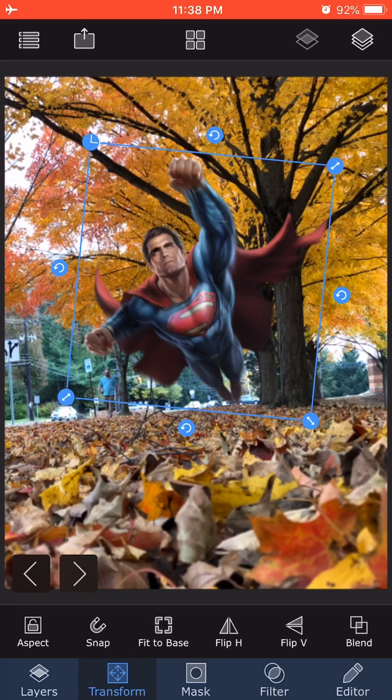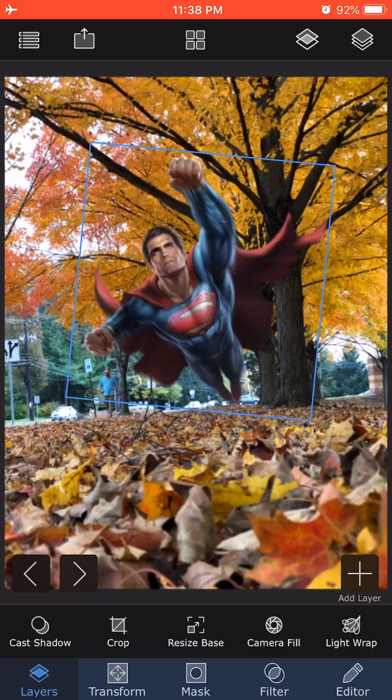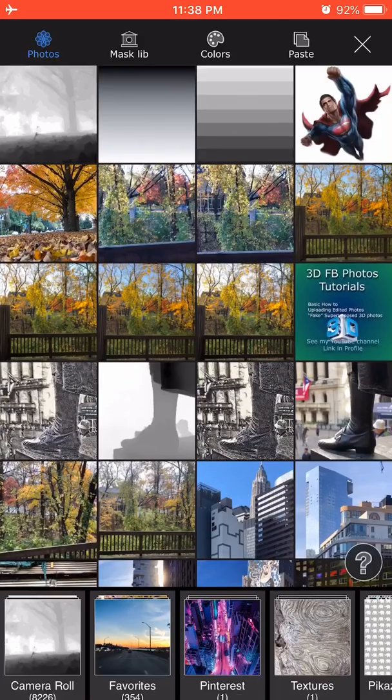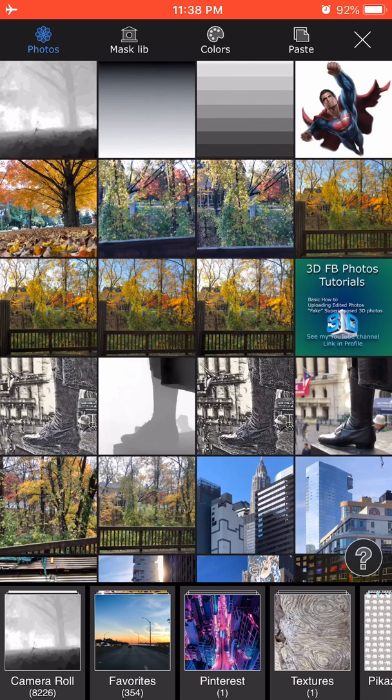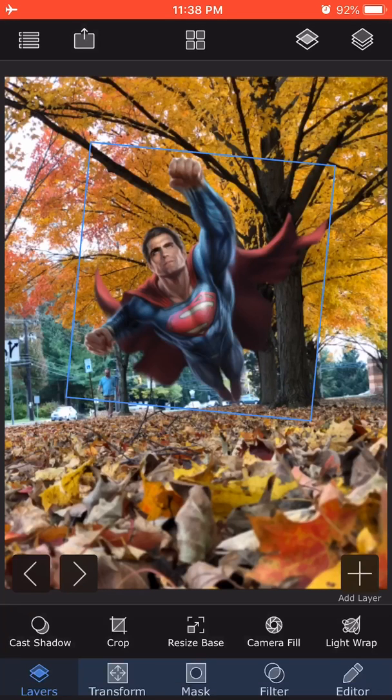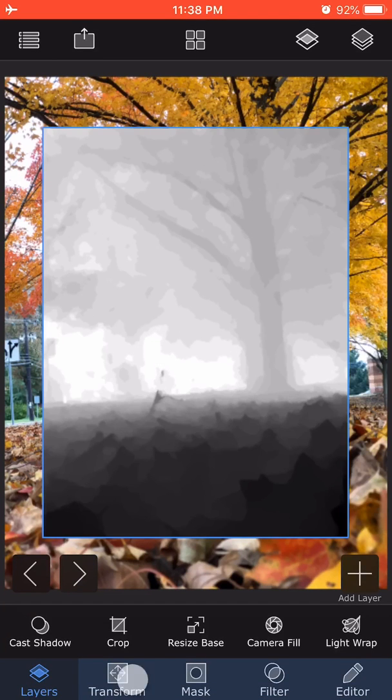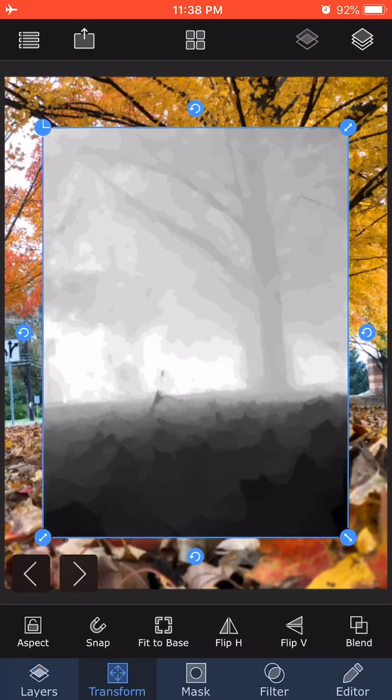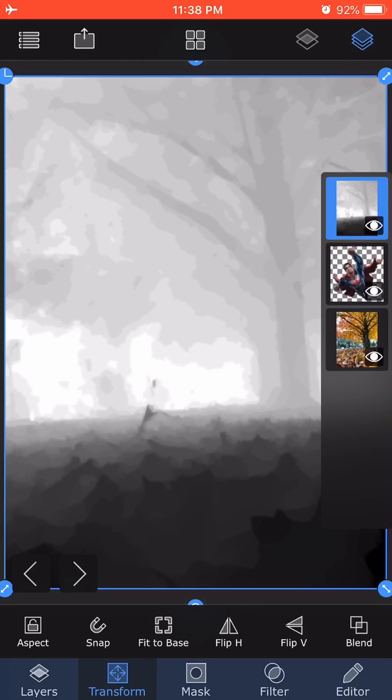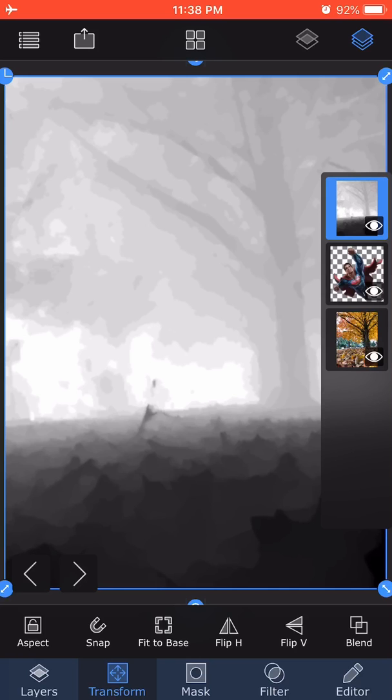Next, I'm going to layers, add layer, photo layer, and I'm going to import the 3D depth map that was created and say choose, transform, fit to base. So now the depth map of the 3D scene exactly matches the background. If I click on my layers, I have three layers here: the depth map, Superman, and the original trees below.